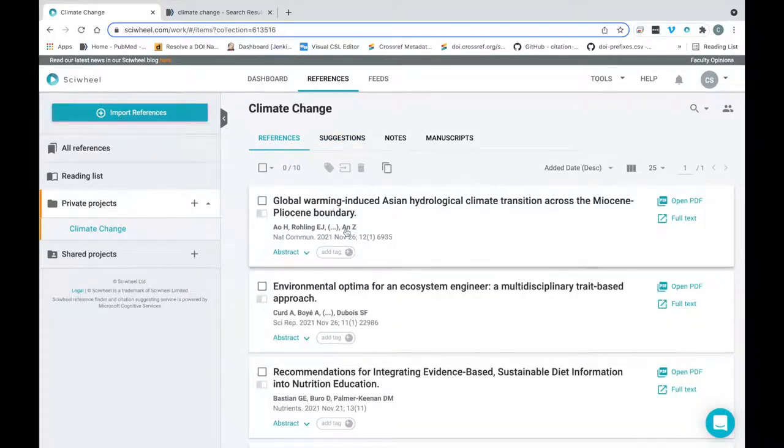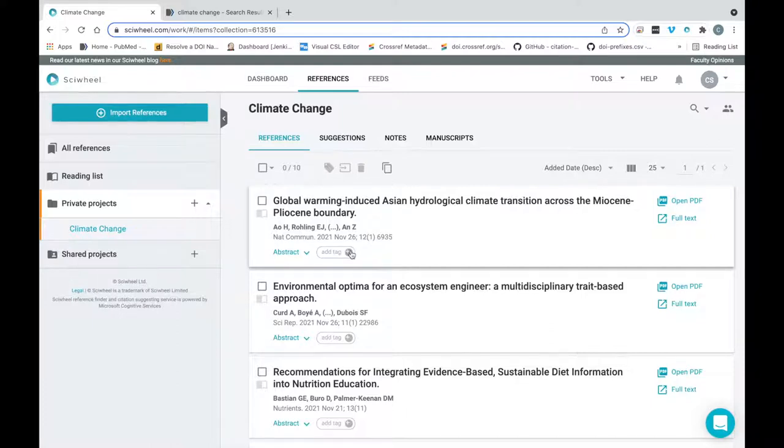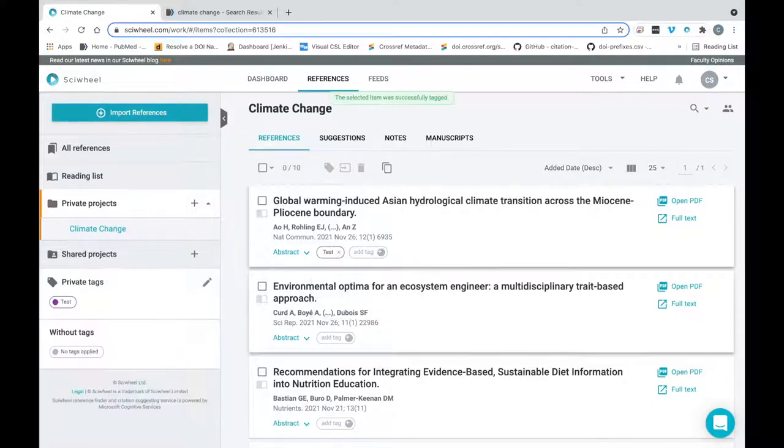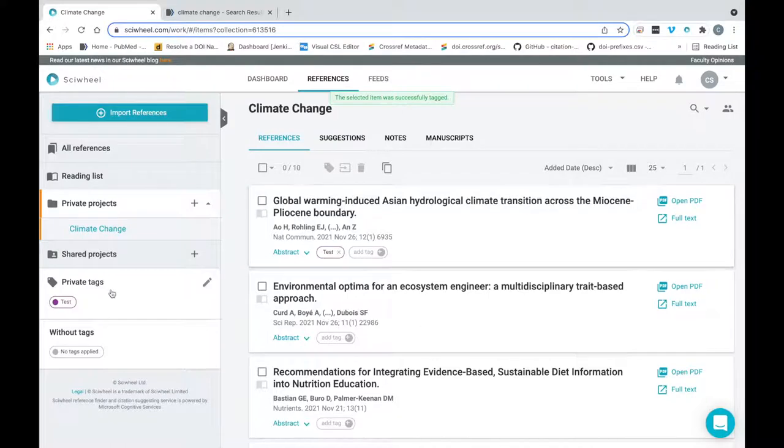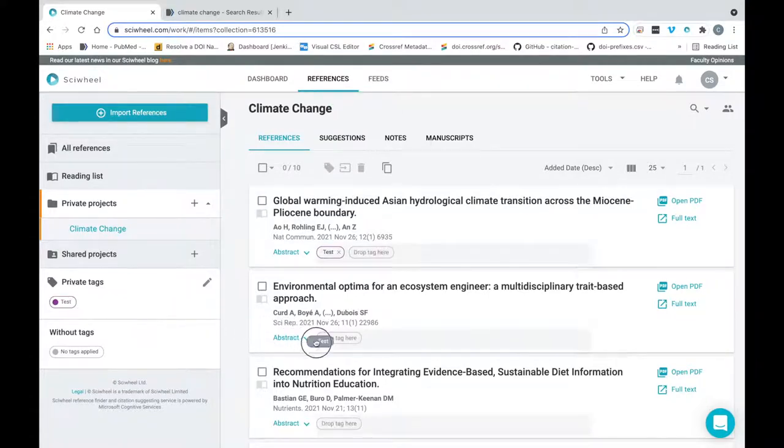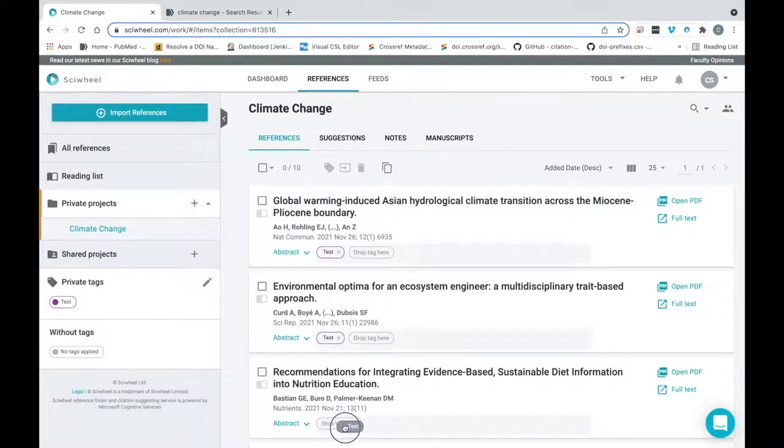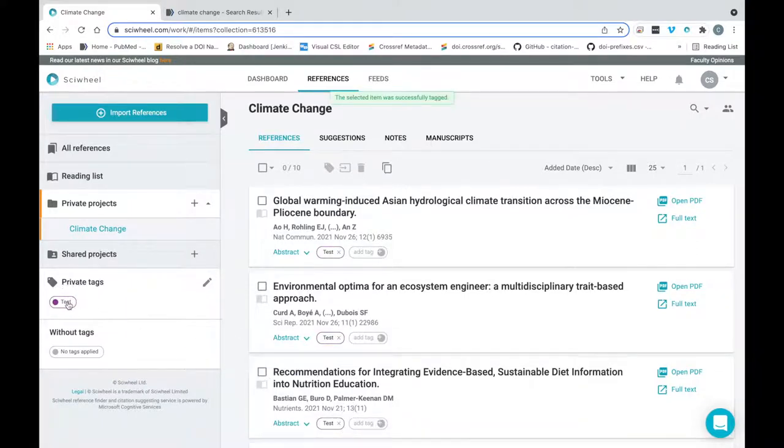Another great way to help keep your references organized is by using tags, which you can create by clicking the tag icon here. Once your tag has been created, it will appear under your project list here, and you can drag and drop it onto other references to tag them. You can filter references by clicking on the desired tag here.